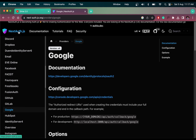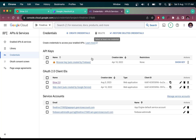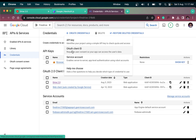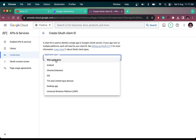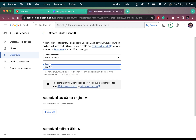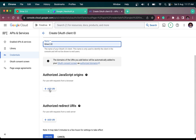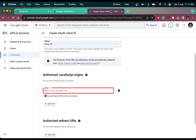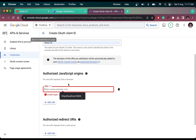Open Google Auth in the NextAuth.js docs and click the developer console link. Here we can create a new credential — select OAuth client ID, check the application type as web application, and name it. Let me name it drive 2.0. Then we have to add our client URI and JavaScript origin, which is localhost 3000.